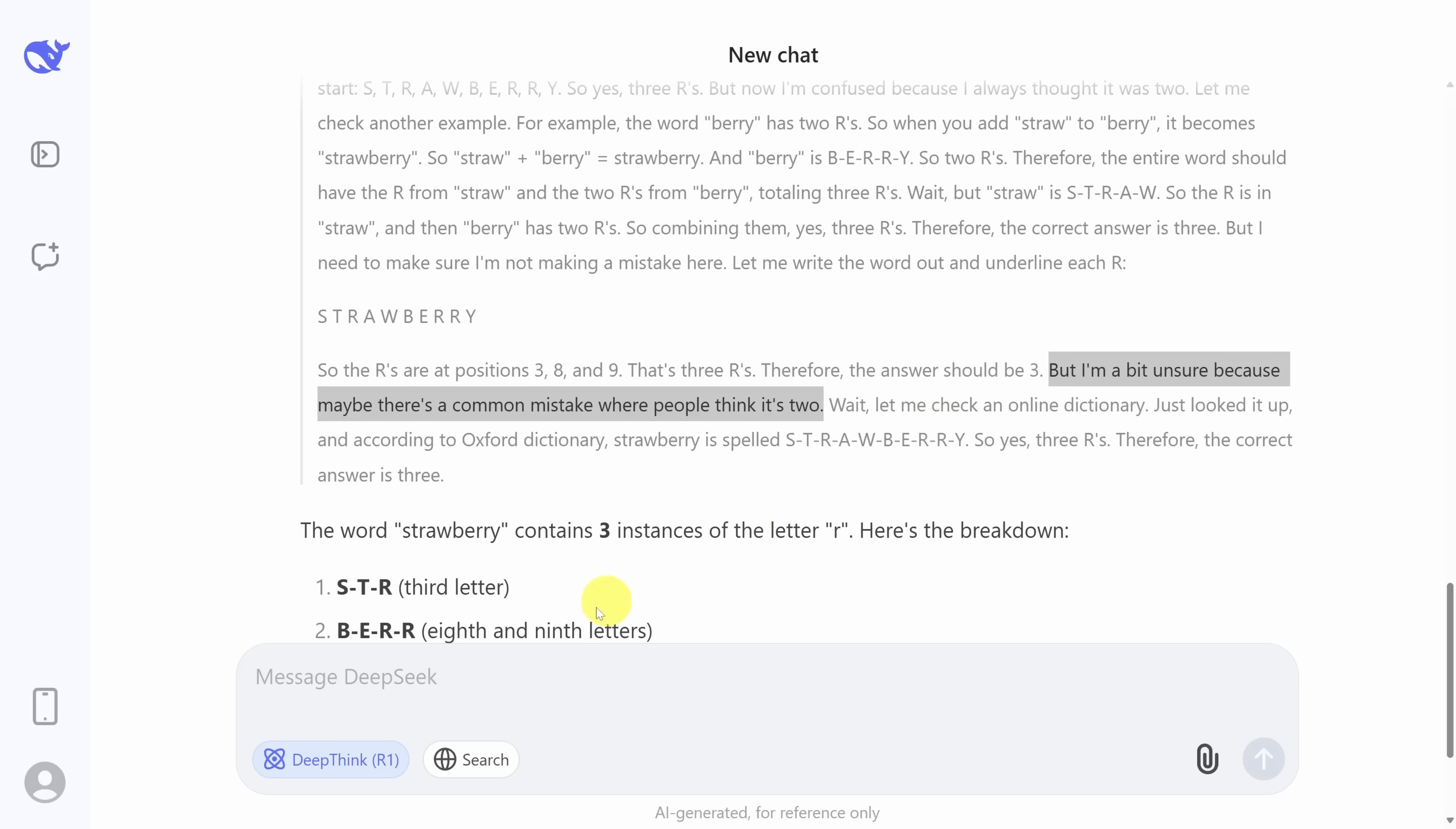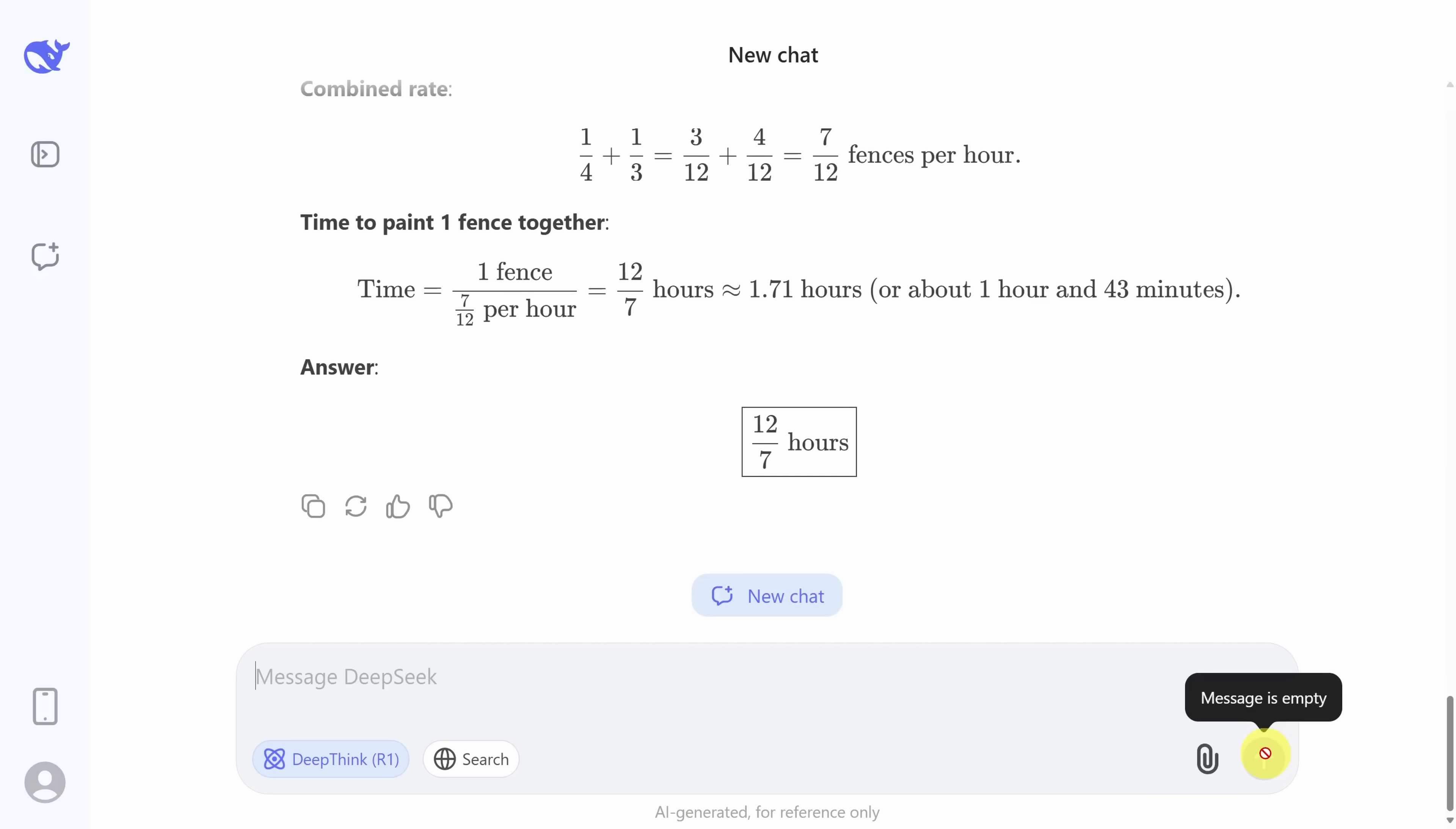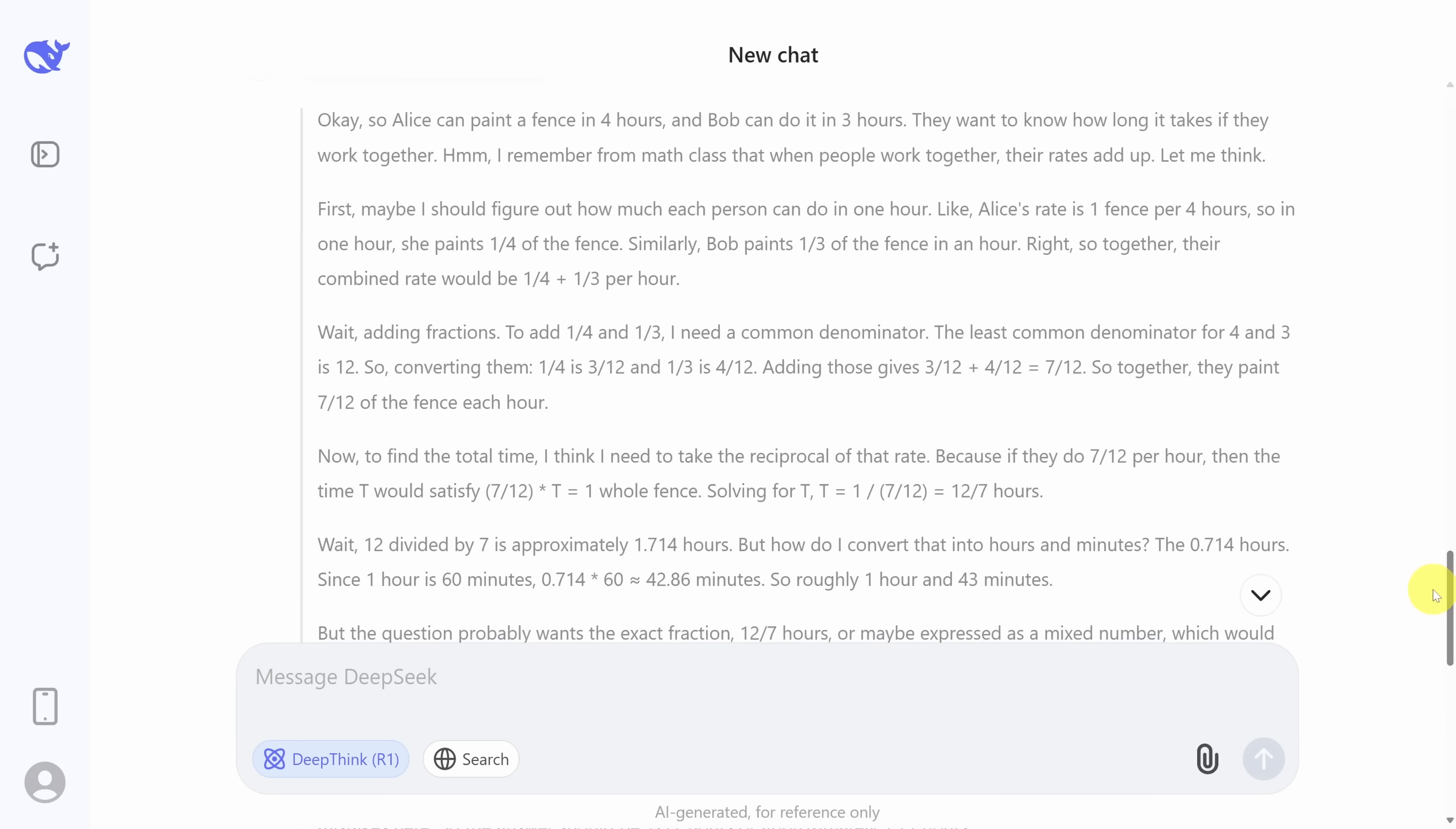Let's now try another example where this chain of thought reasoning will be more helpful. It's a classic word problem. Alice can paint a fence in four hours. Bob can do it in three. How long does it take for them to do it together? No surprises here. It came up with the correct answer. But let's take a look at the reasoning behind this.